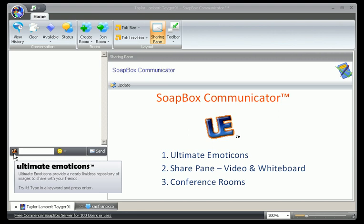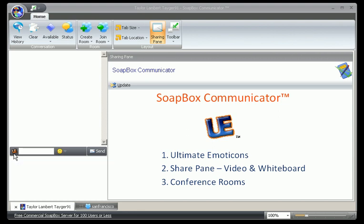Hello, this is Jeff at Coverson Studios with a demo of three of the cool new features in the new Soapbox Communicator. First, I want to show you the ultimate emoticons. With this new feature you can instantly insert into your chat a photo or image of whatever is on your mind at the time.